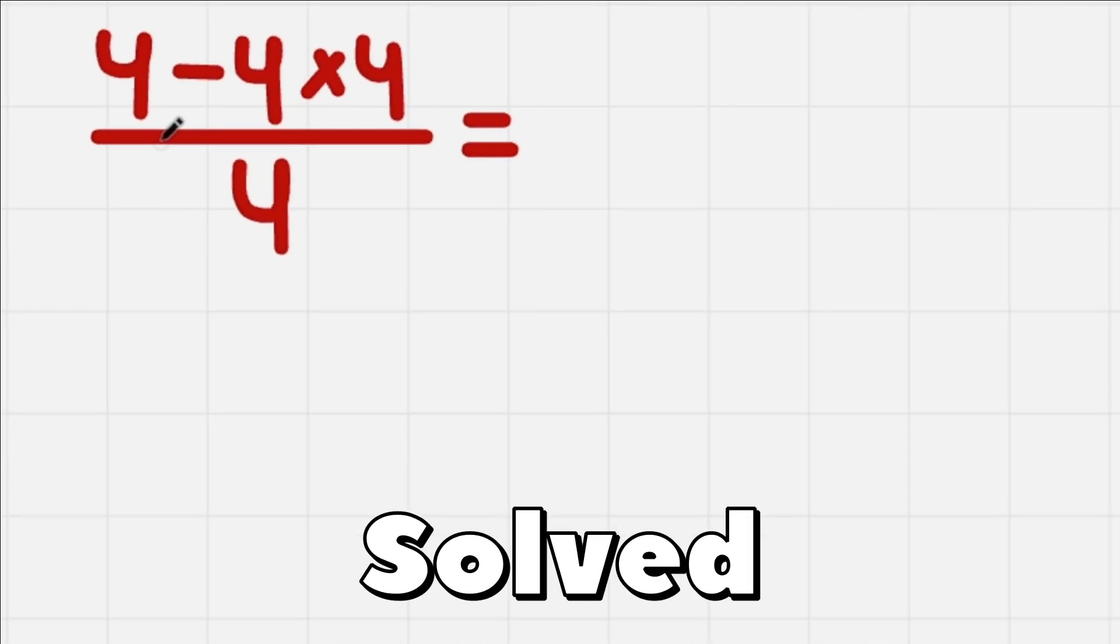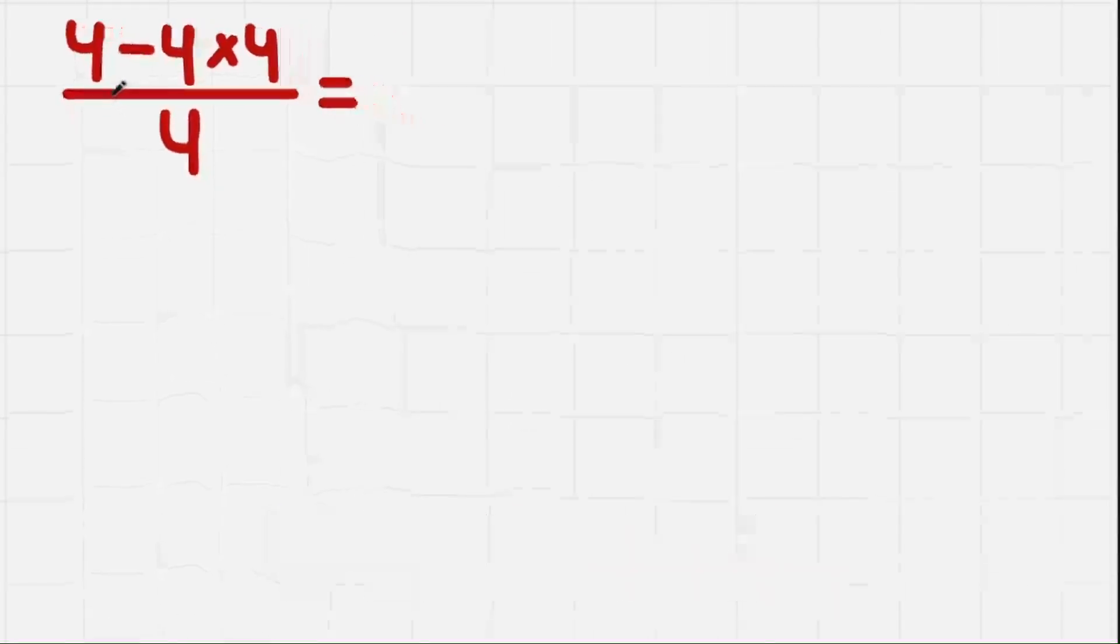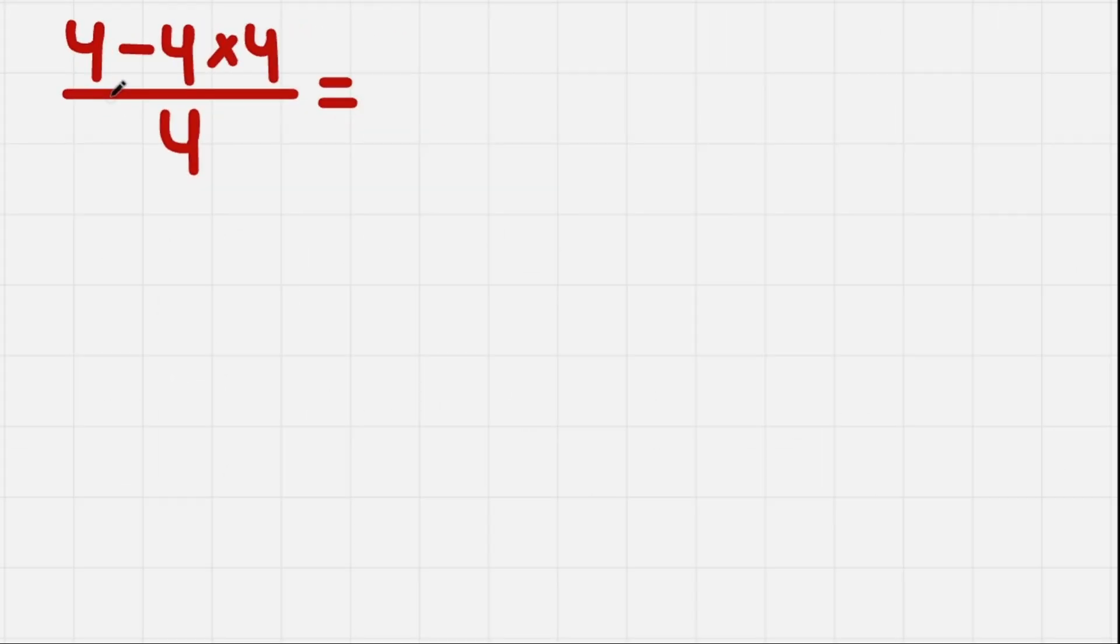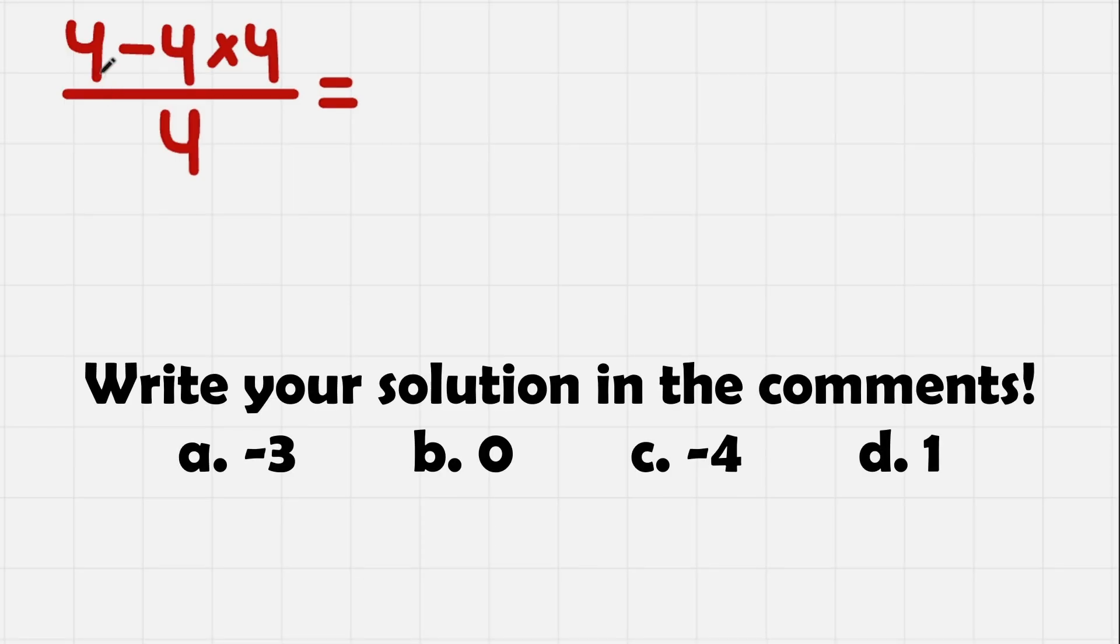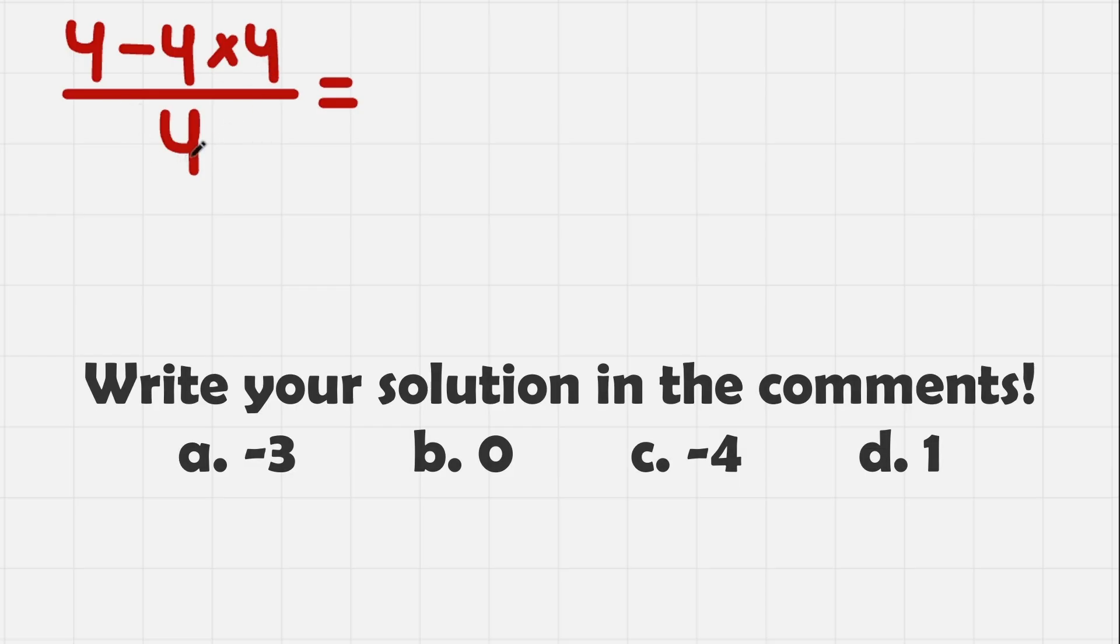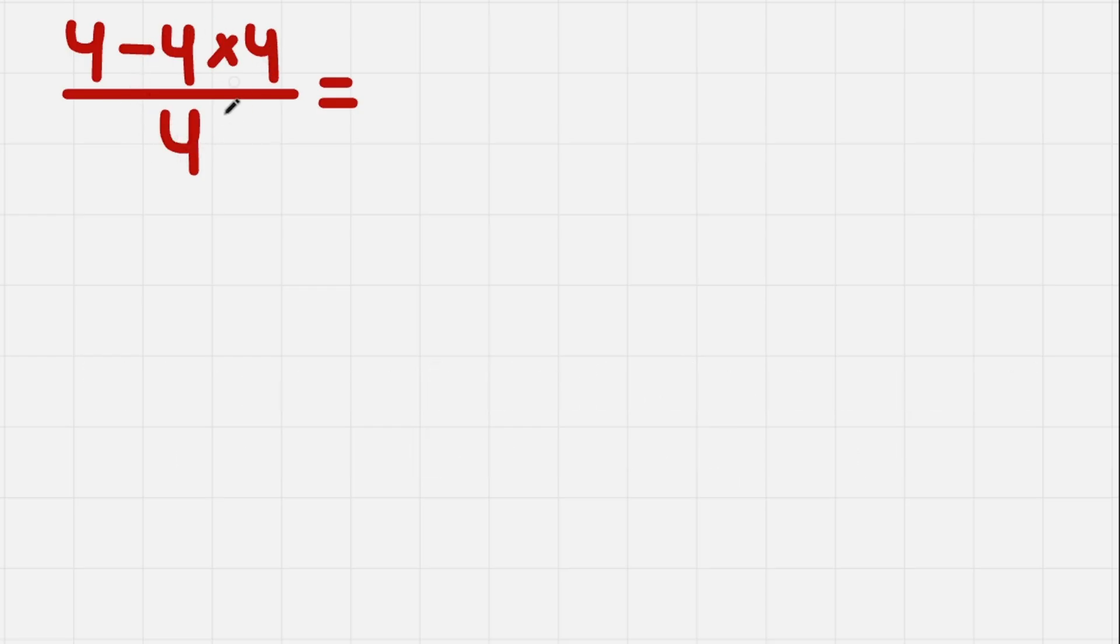This equation might be solved with PEMDAS, but I'm going to show you a trick that will help you solve it much faster and easier. We have 4 minus 4 times 4 and then everything divided by 4. We have such a fraction.